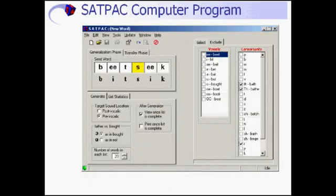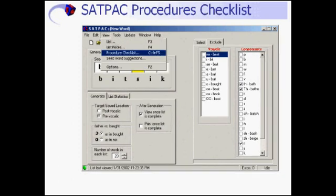This is the main screen of the SATPAC program. The first thing you are likely to want to do is print the procedures checklist. To do so, select the procedure checklist option from the view menu. The program will open the procedures checklist document in Adobe Acrobat where you can view and print it.